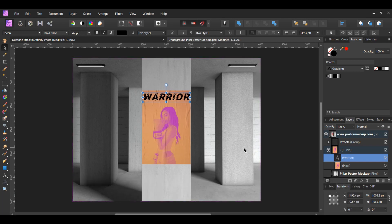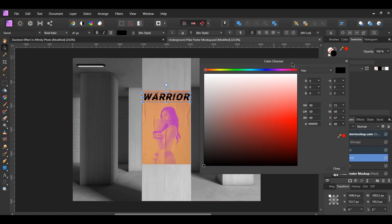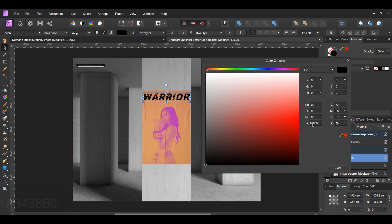With the text layer still selected, go to the Swatches panel and set the color of the font to...